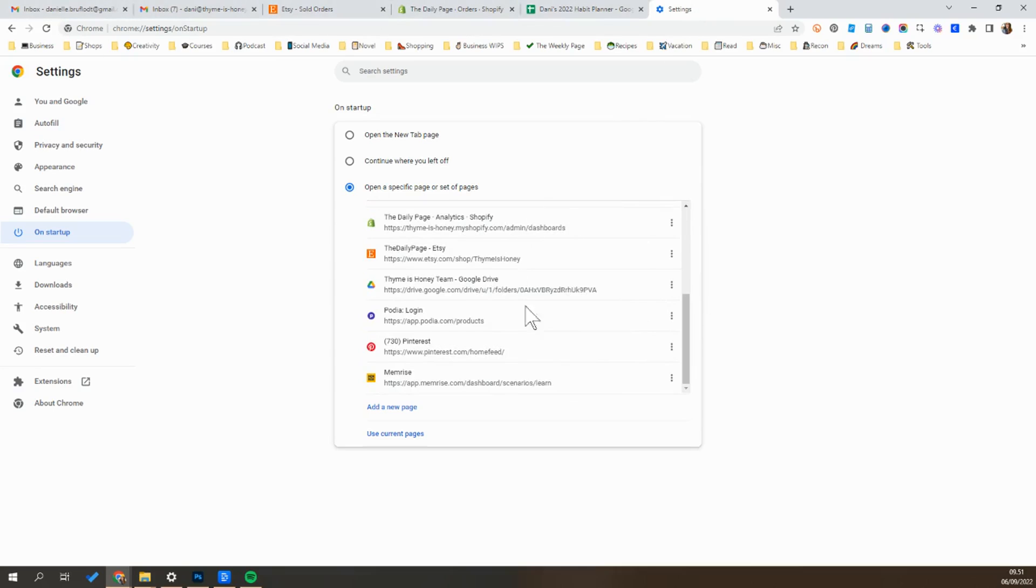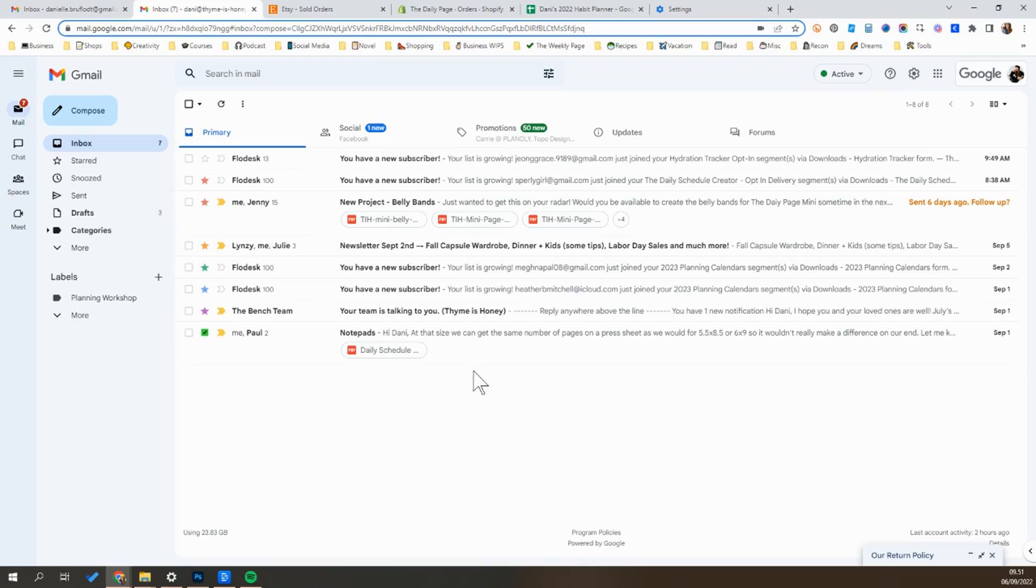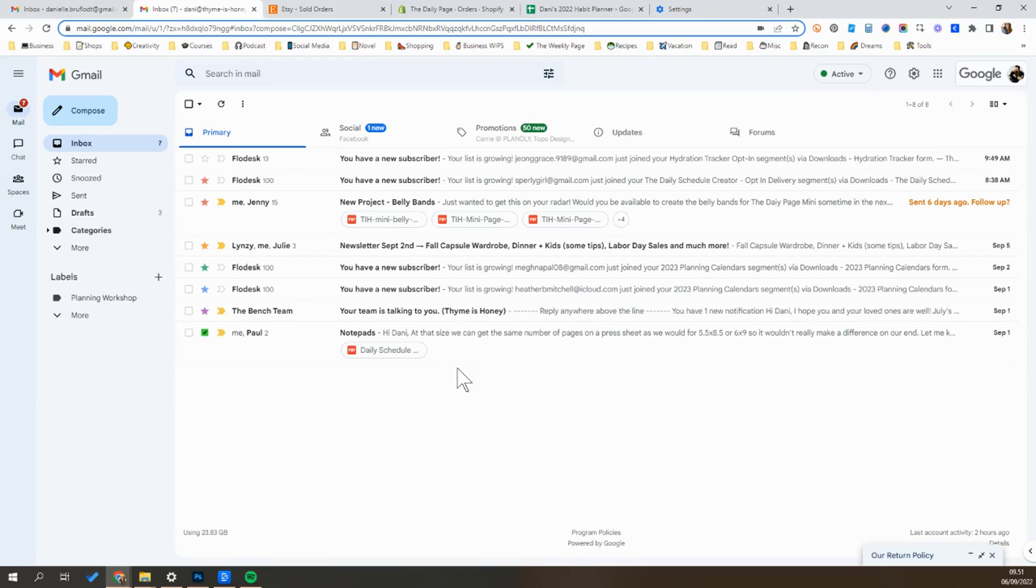And then what you're going to see is all of the tabs that you have opened up across the top are going to populate into here and now those tabs should open up whenever you start your browser and it should just help you save time and can also help you remember important tasks or habits that you are trying to develop.